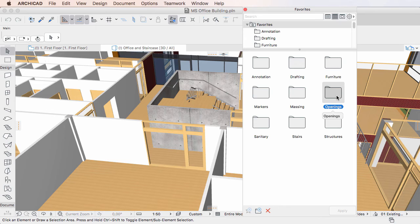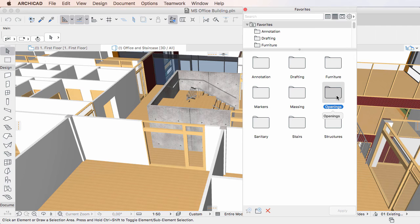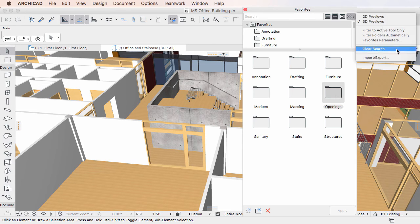To do this, select the Favorites and Favorites folders you wish to export in the Favorites palette, then activate the Import Export command.